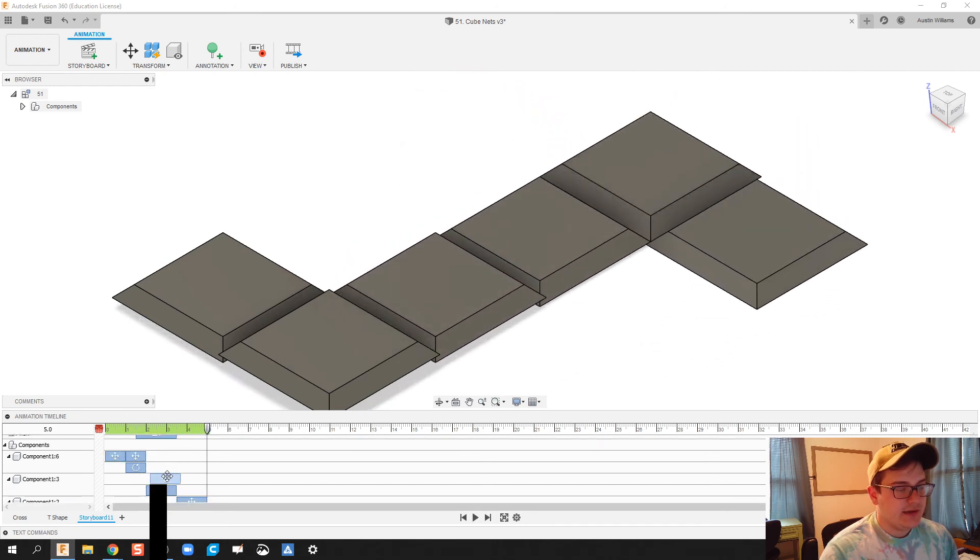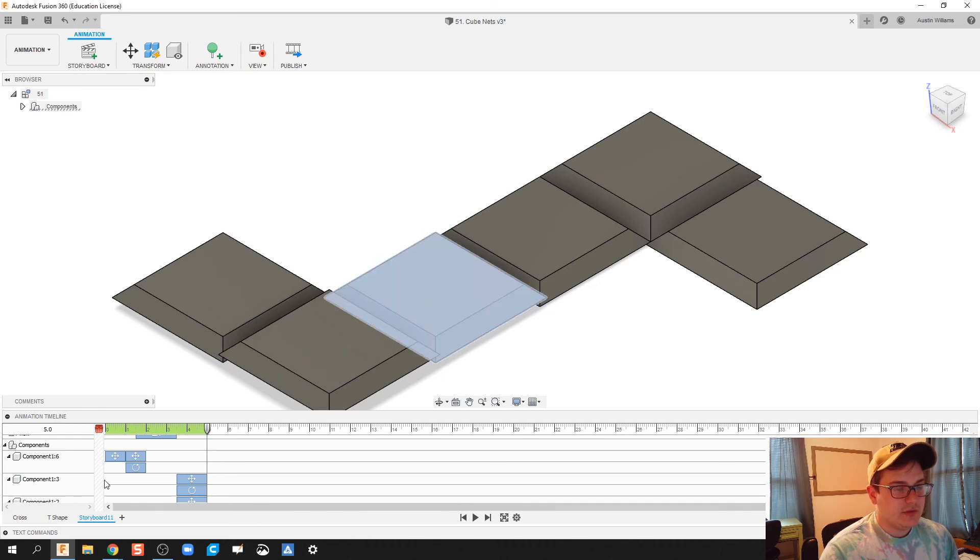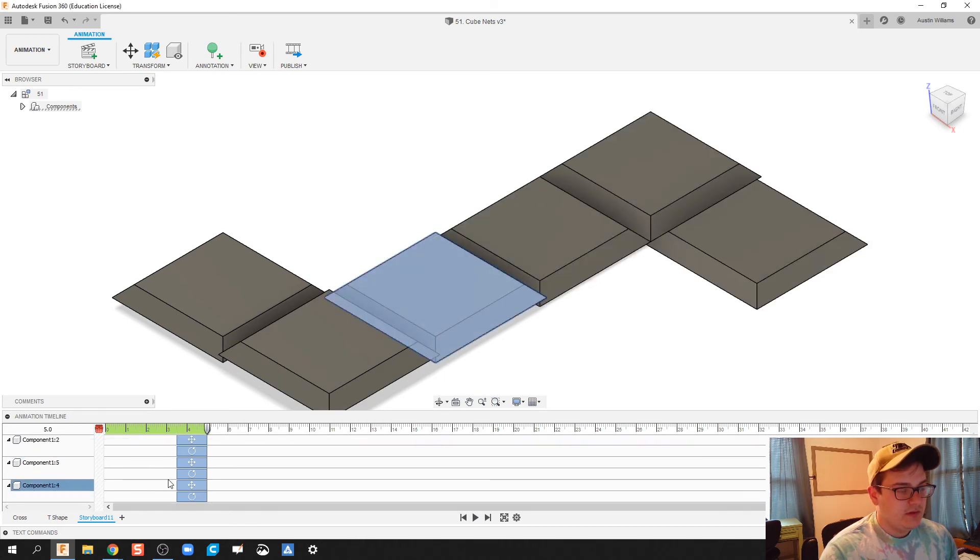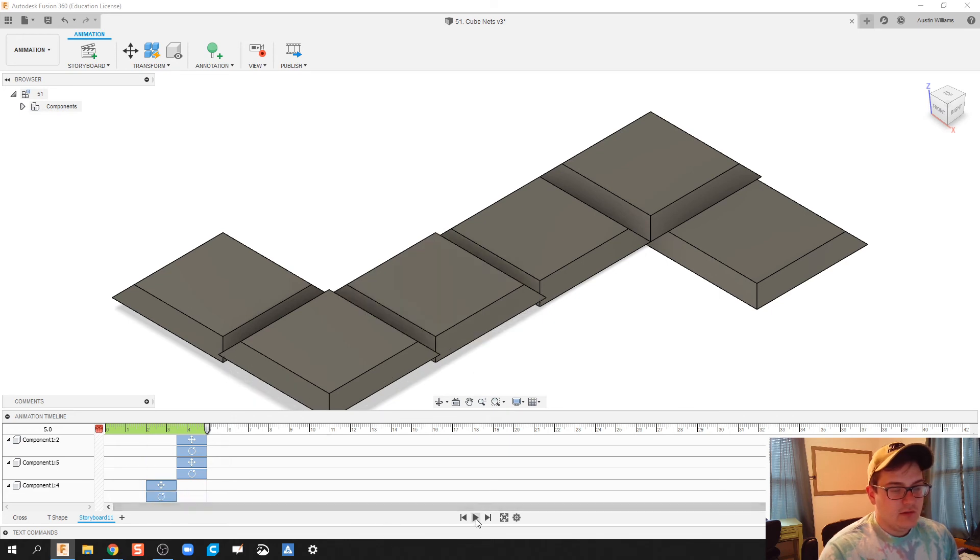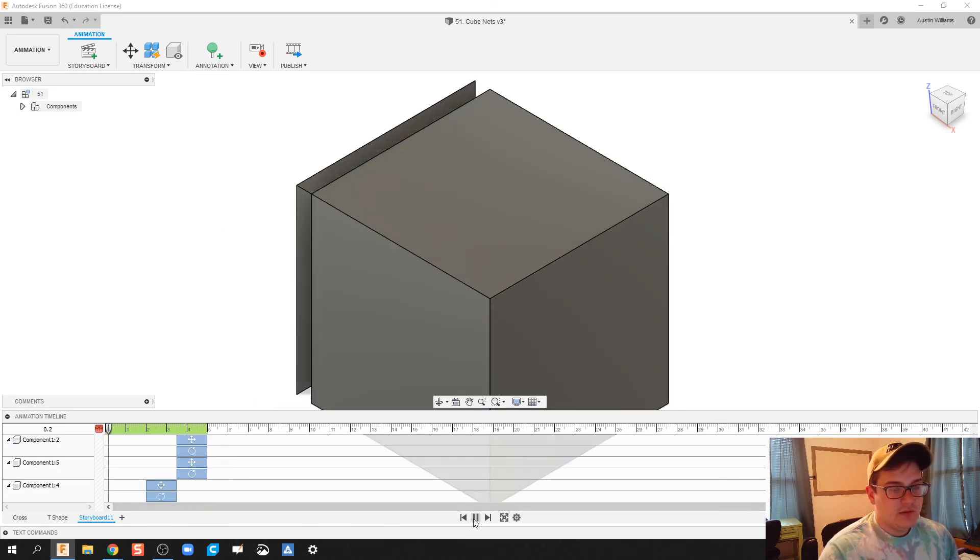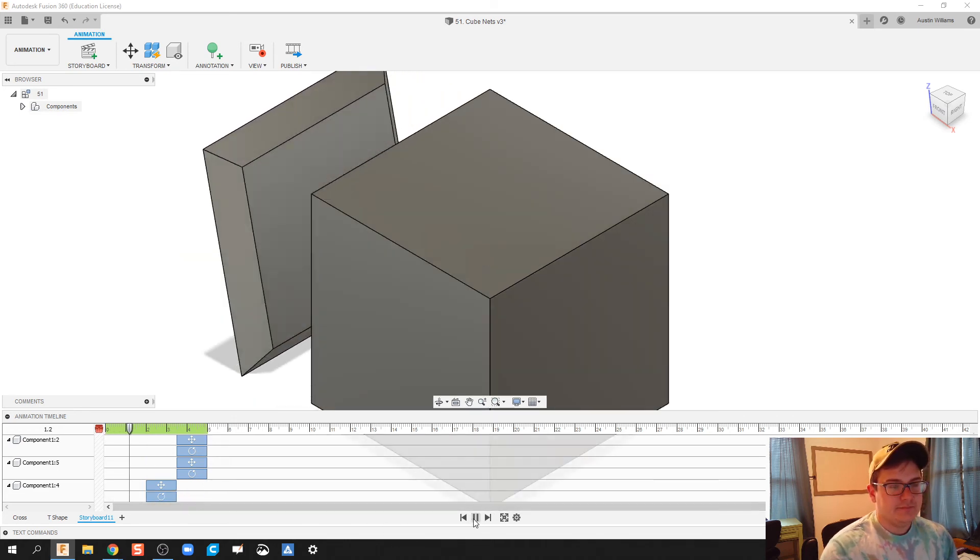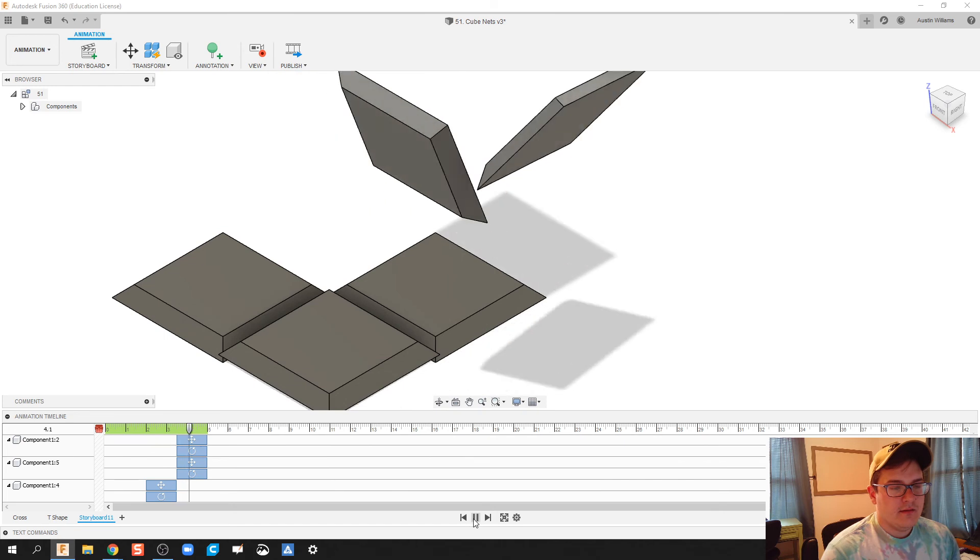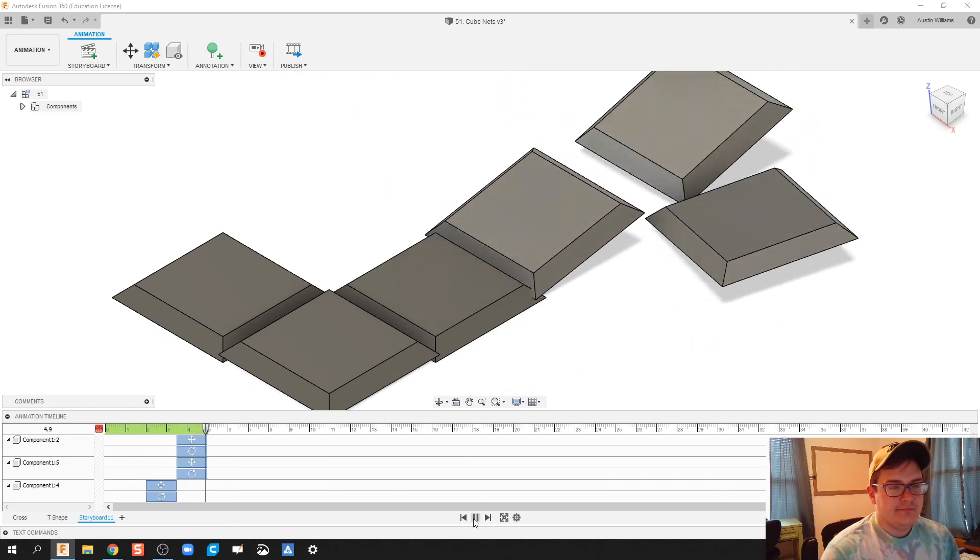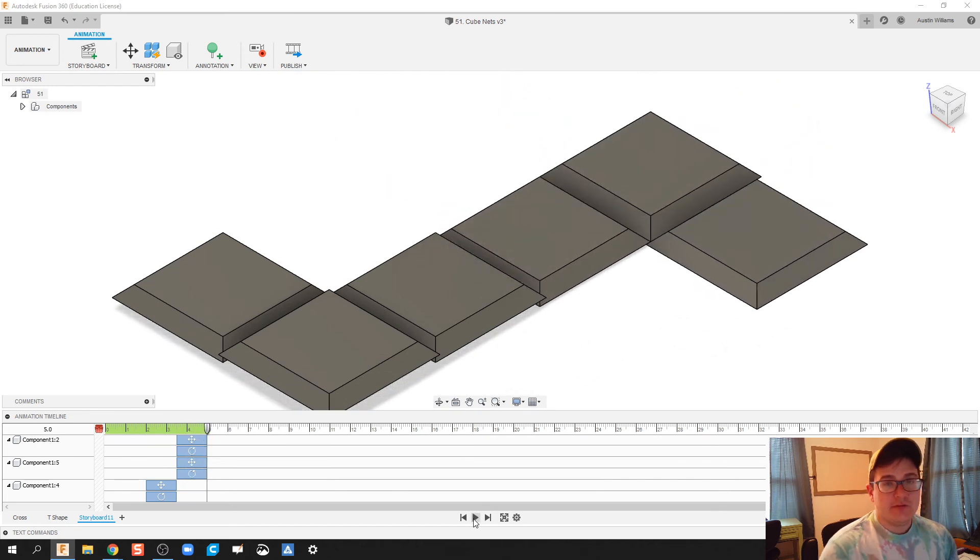That happened just a hair bit out of order, so let's fix that. What component is this one going to be? That's component four. We want that to go second, so let's do that. Click play.